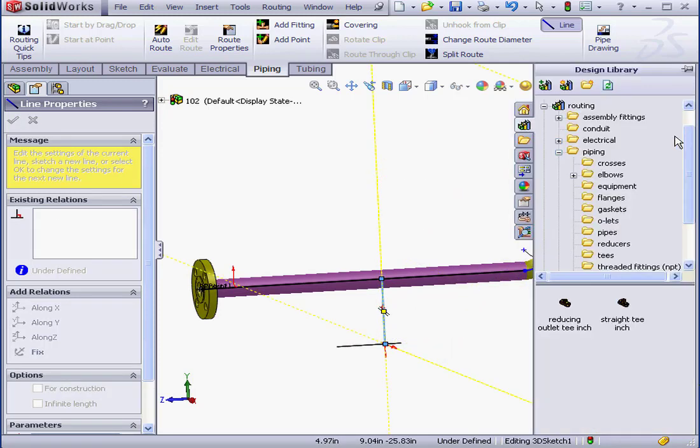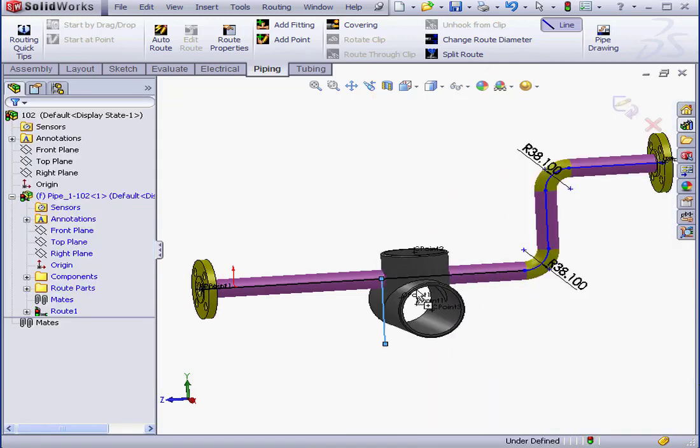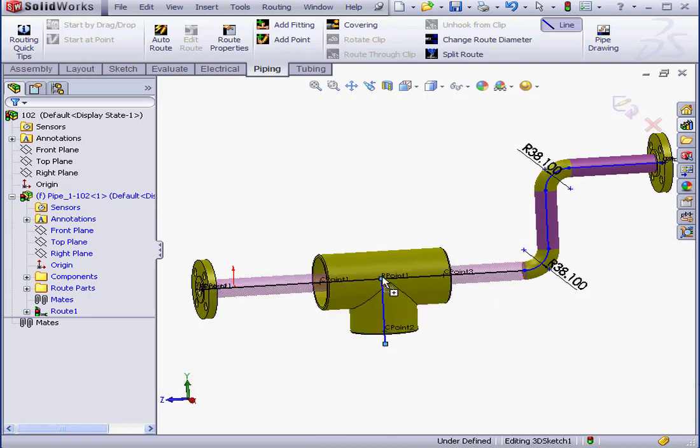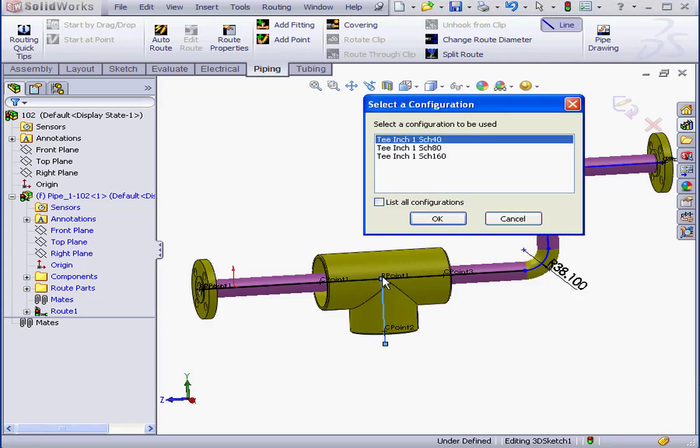Okay, now let's drag in that T. Notice now that the T is oriented in the direction of the line I created, so I can release the mouse.